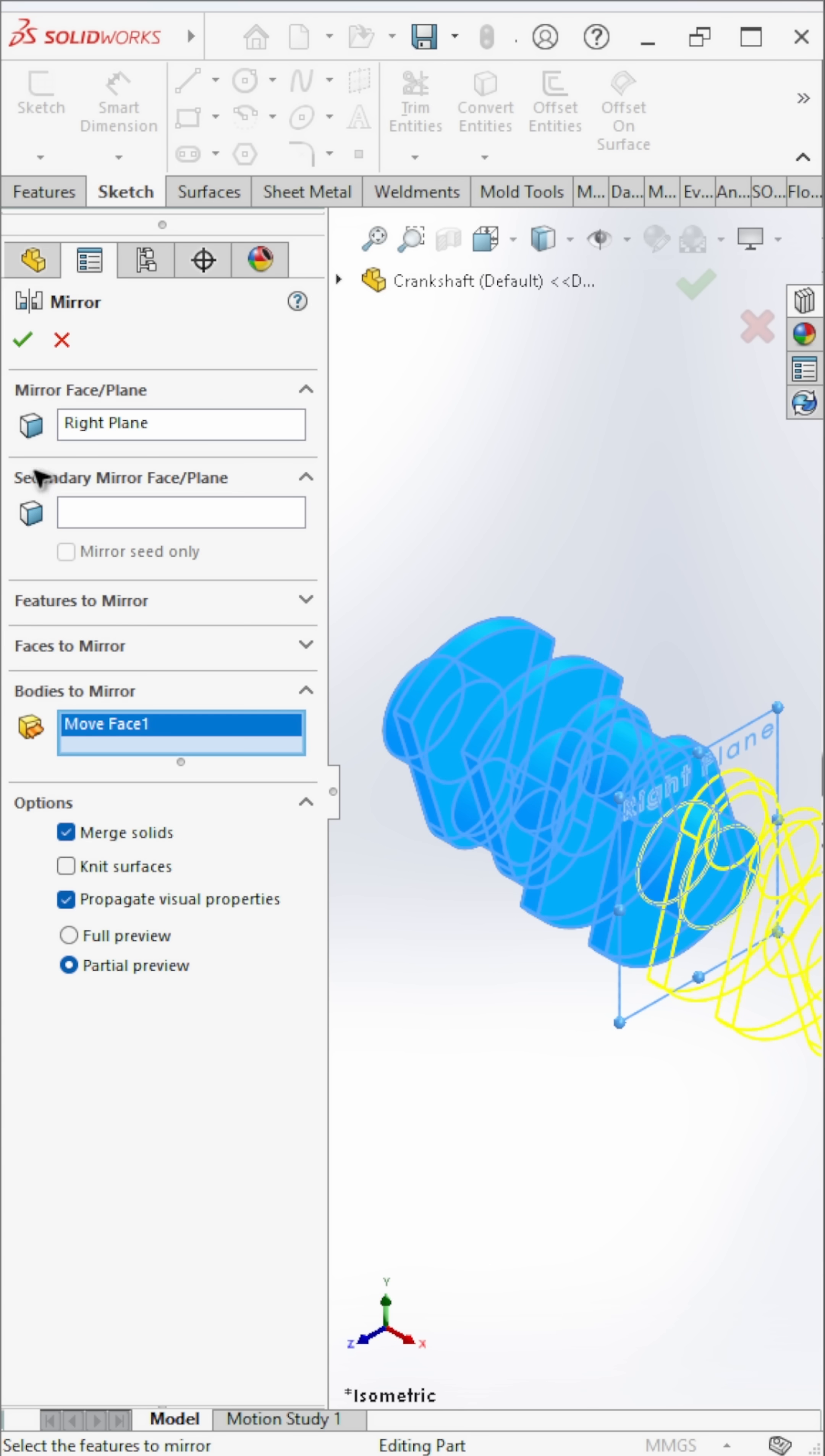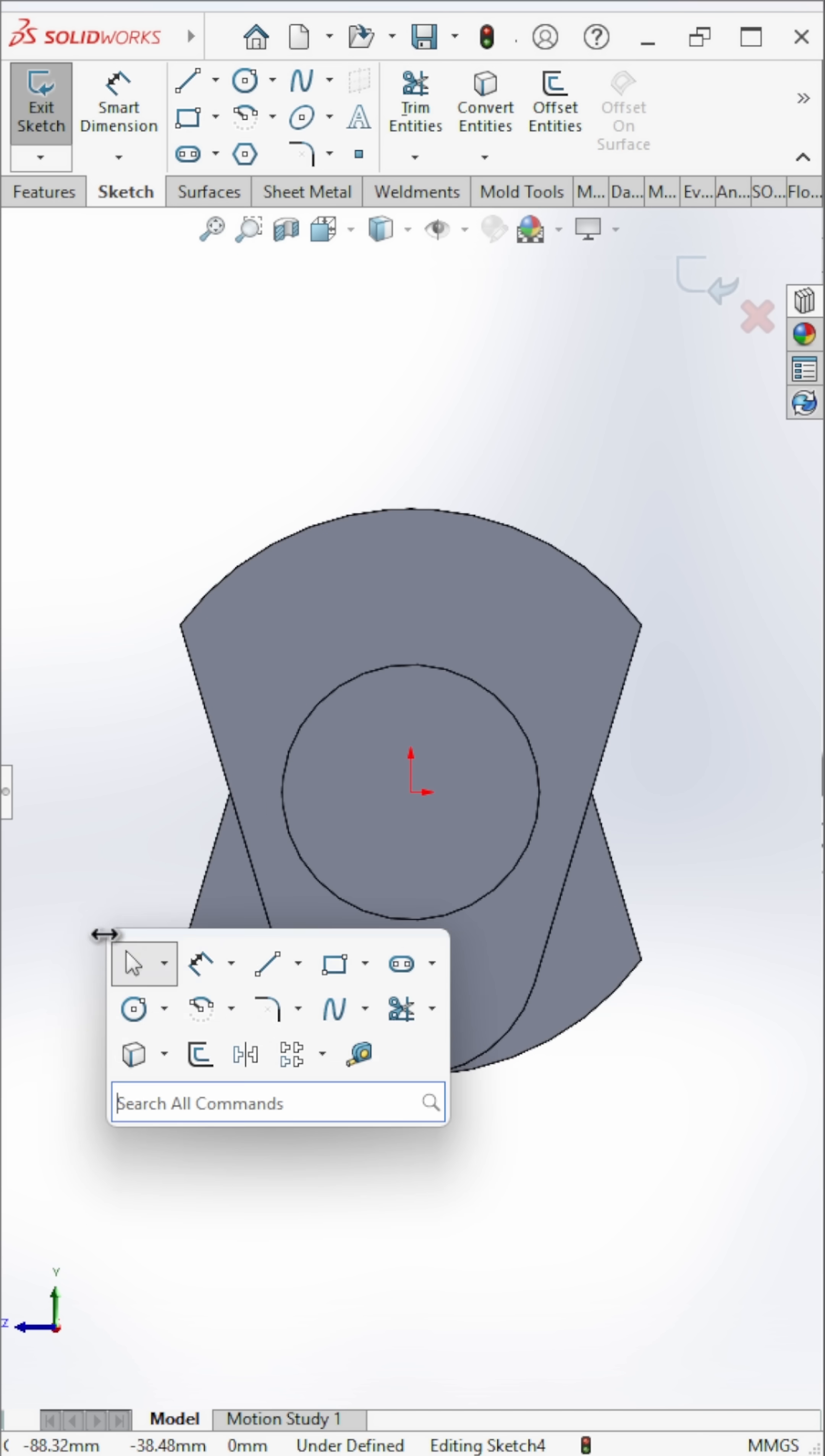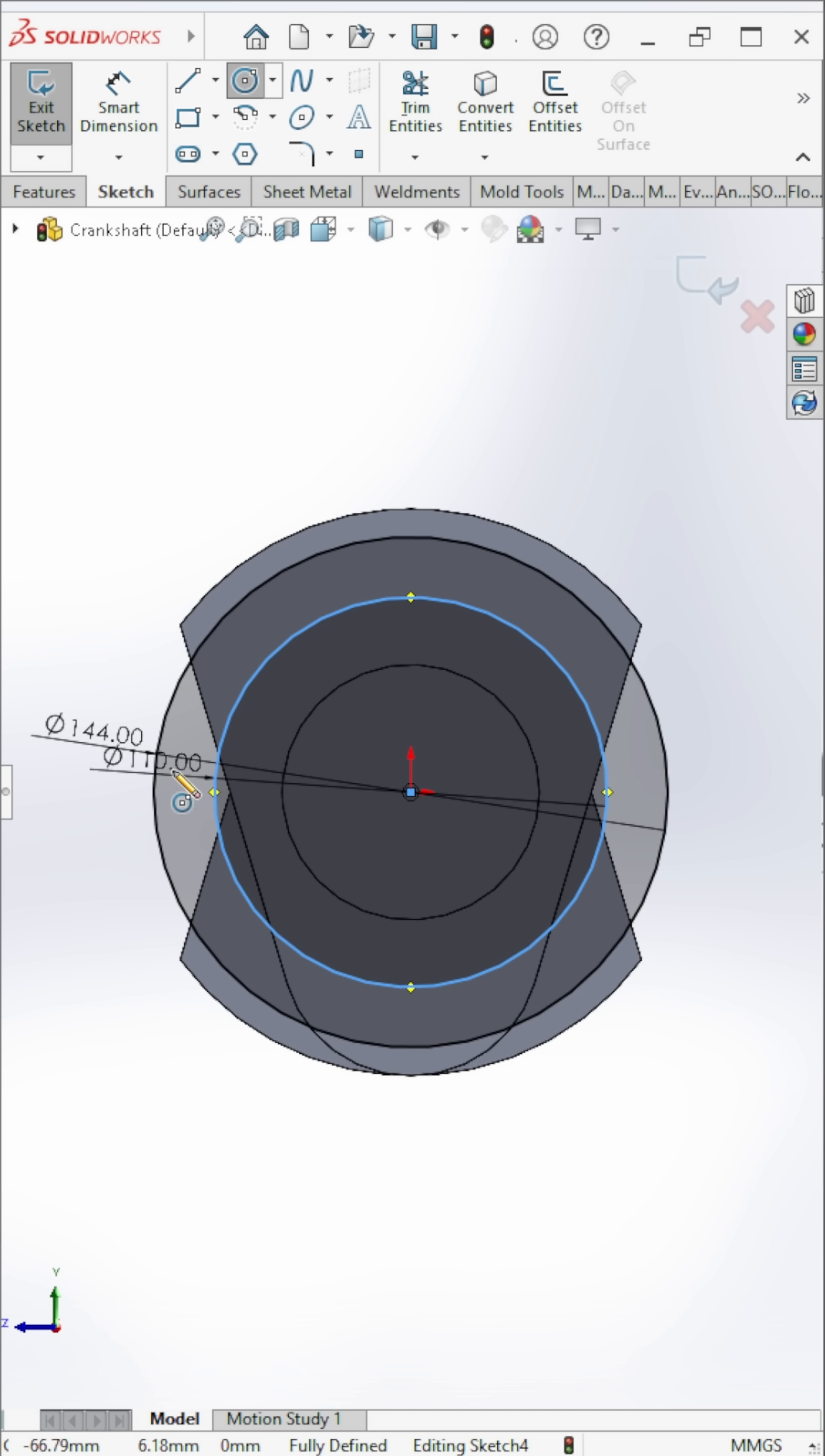The hard part's done. Now let's finish the remaining details. Add a circle at the very end of the shaft.